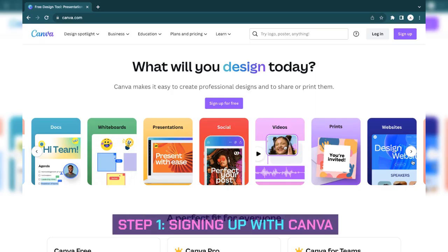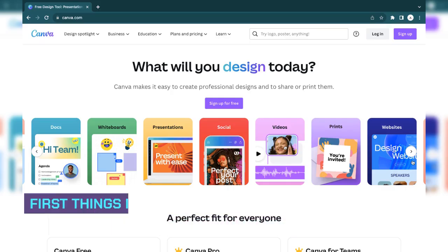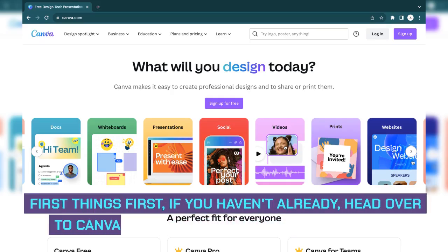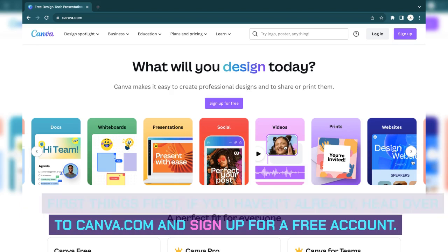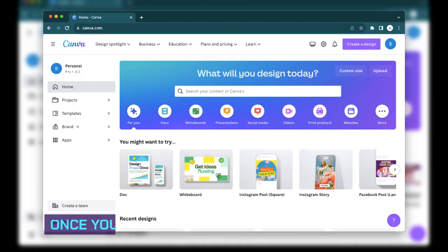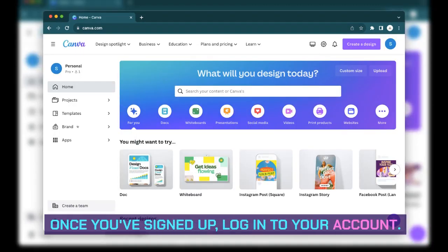Step 1: Signing up with Canva. First things first, if you haven't already, head over to canva.com and sign up for a free account. Once you've signed up, log in to your account.